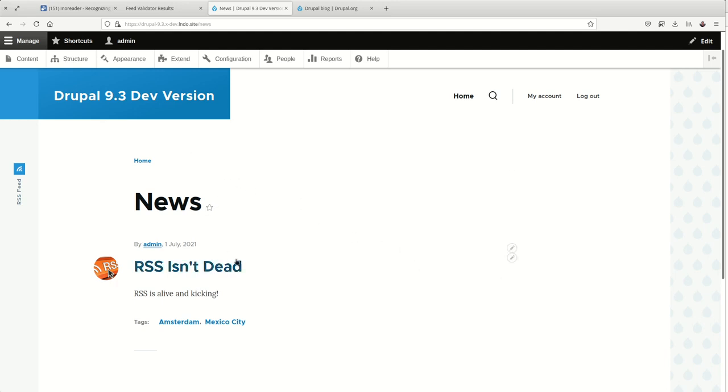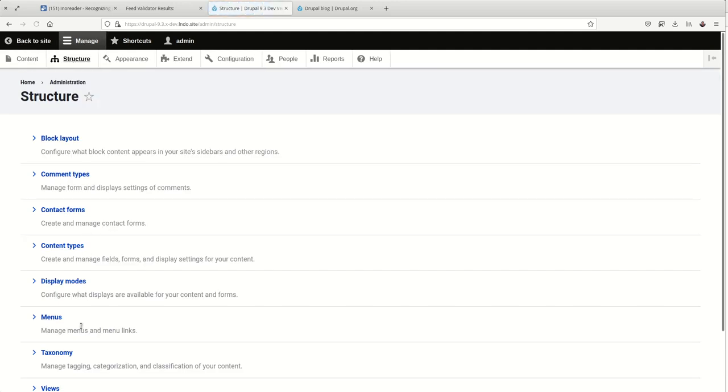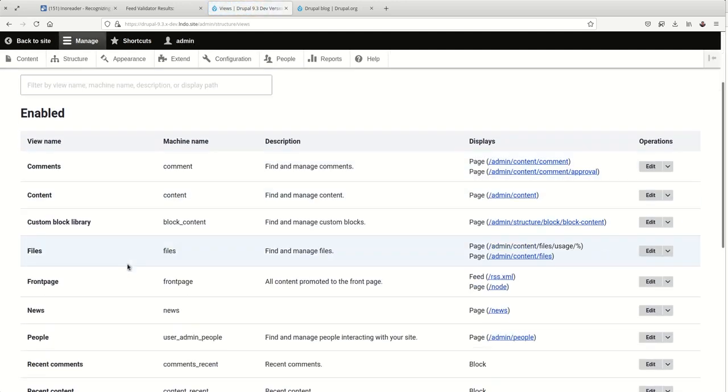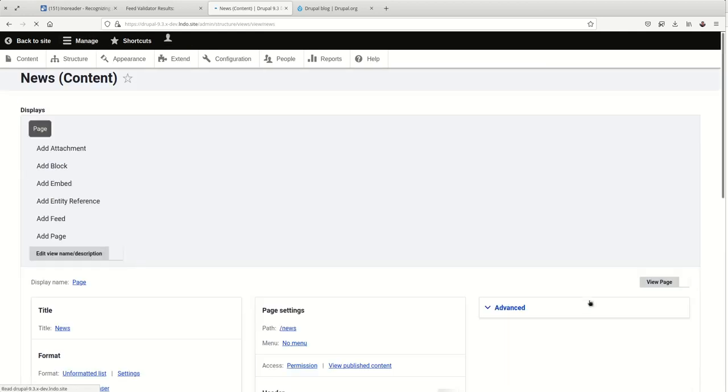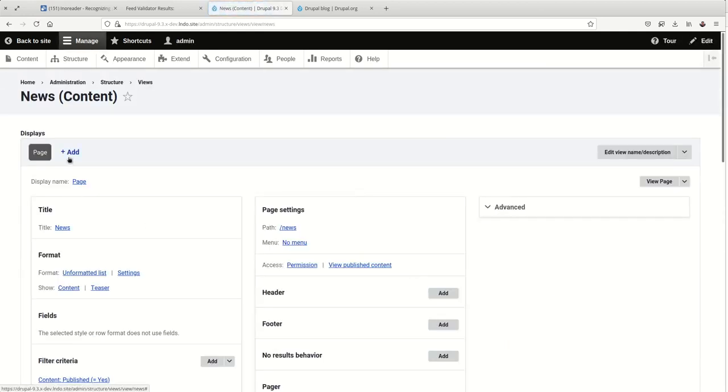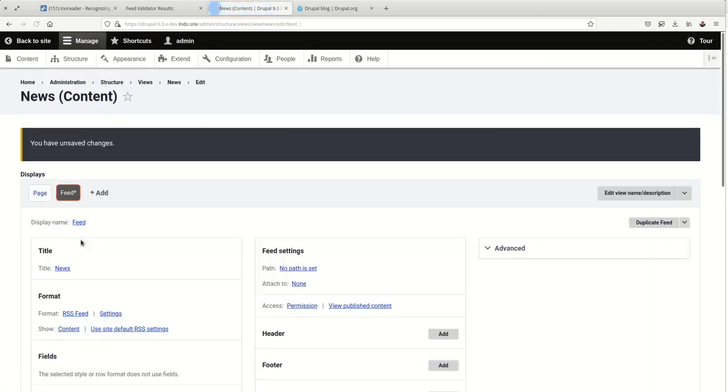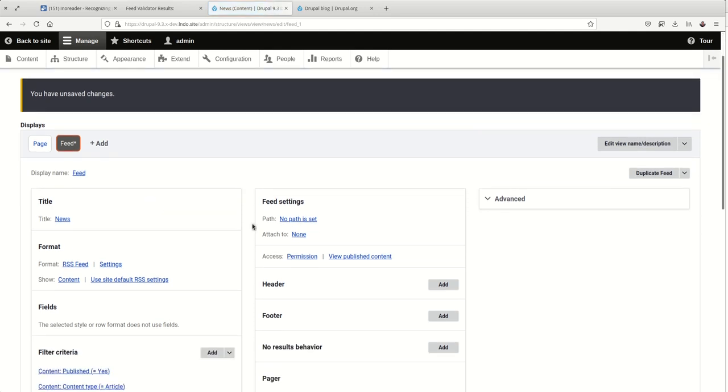So in order to add an RSS feed, I'm going to go to the view that is powering this, which I have called news. I'm going to edit it. I'm going to add a feed display. And now I can start defining the properties of my feed.